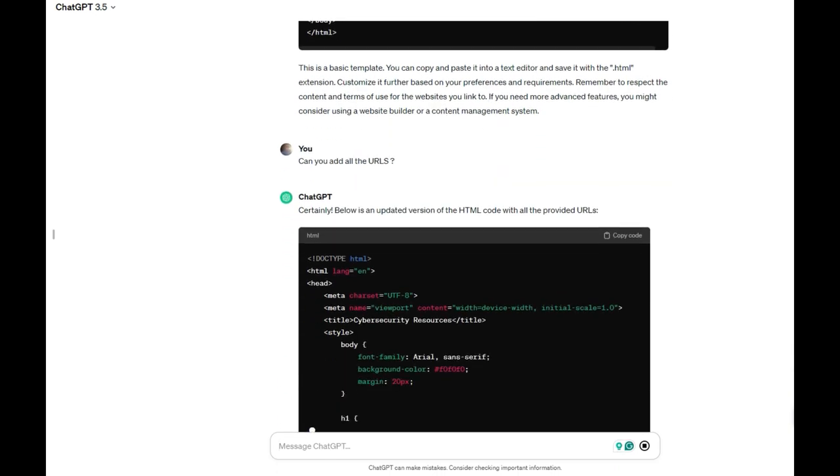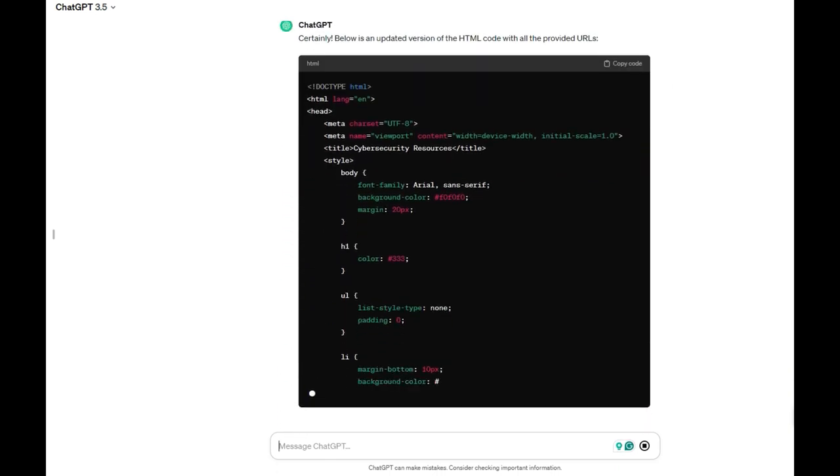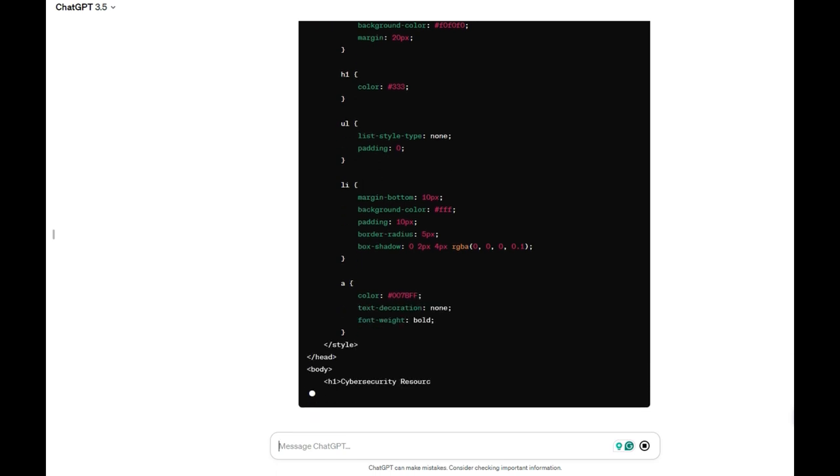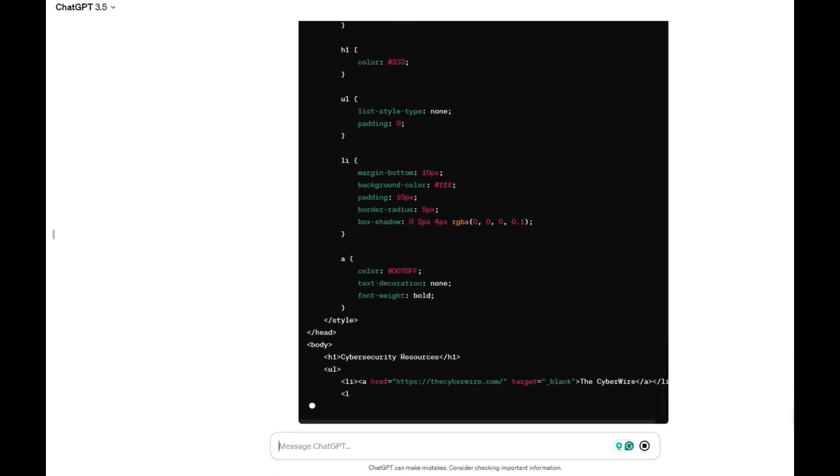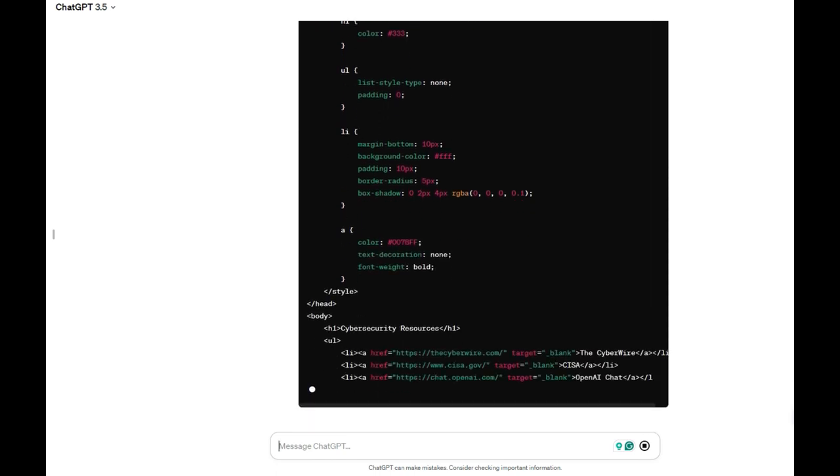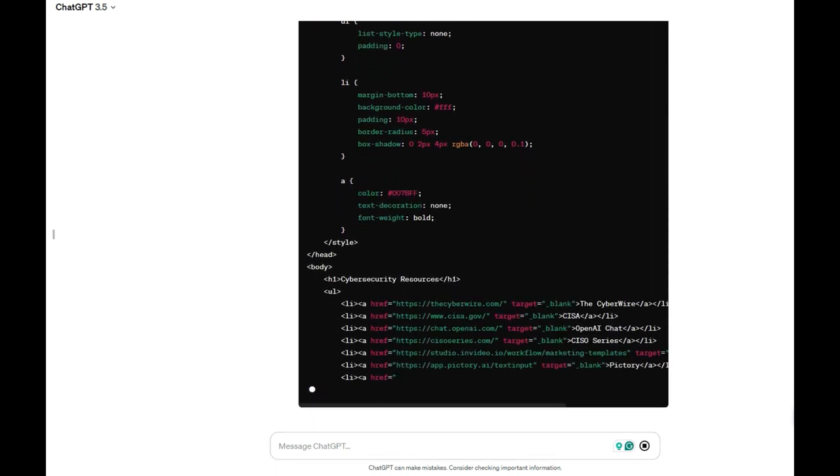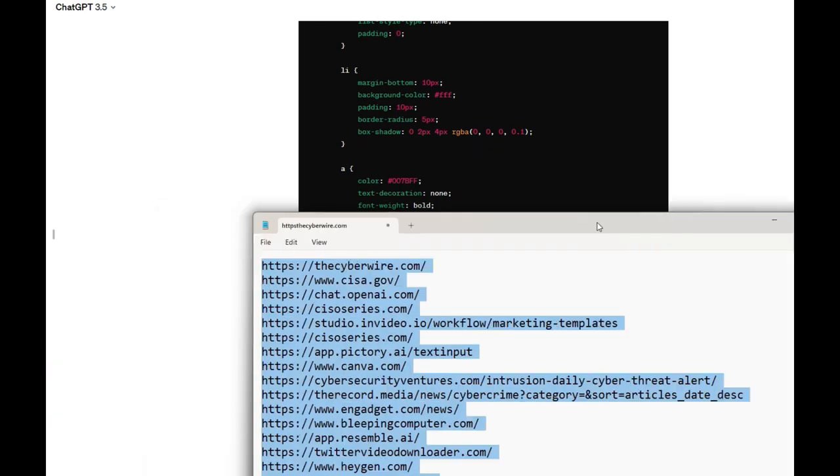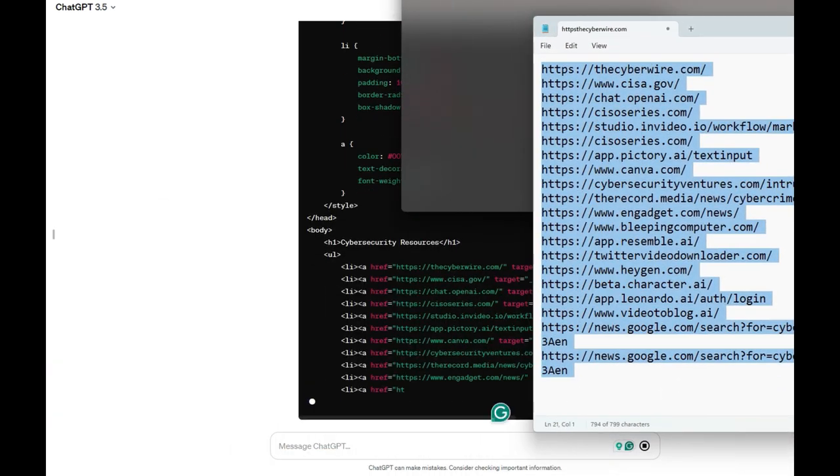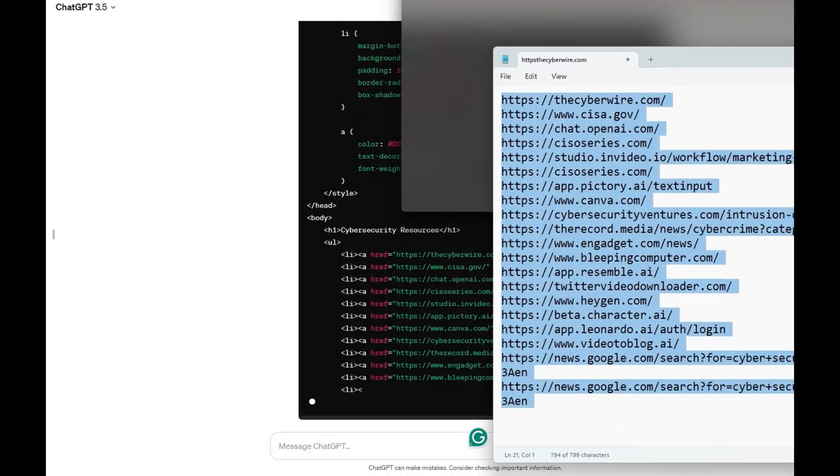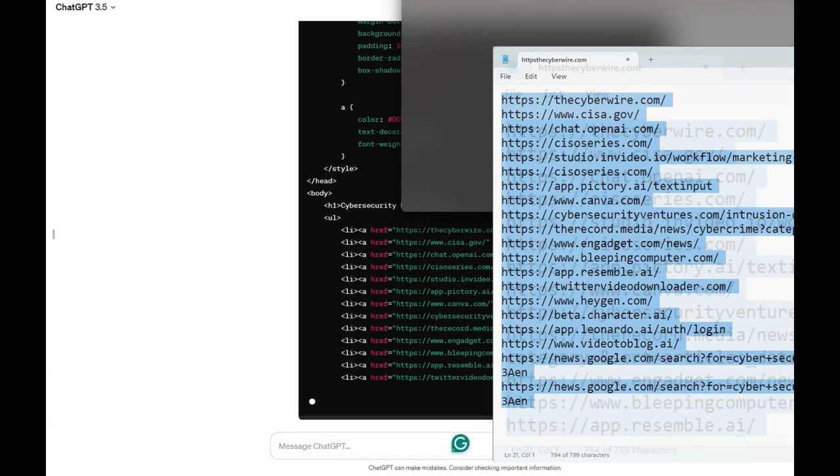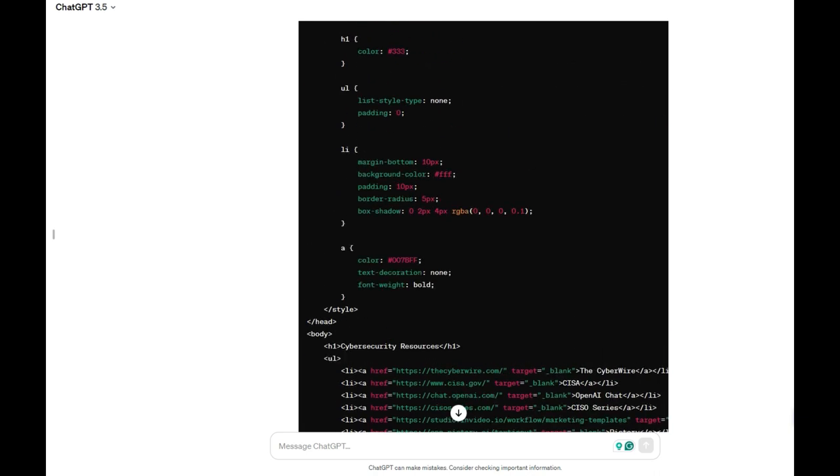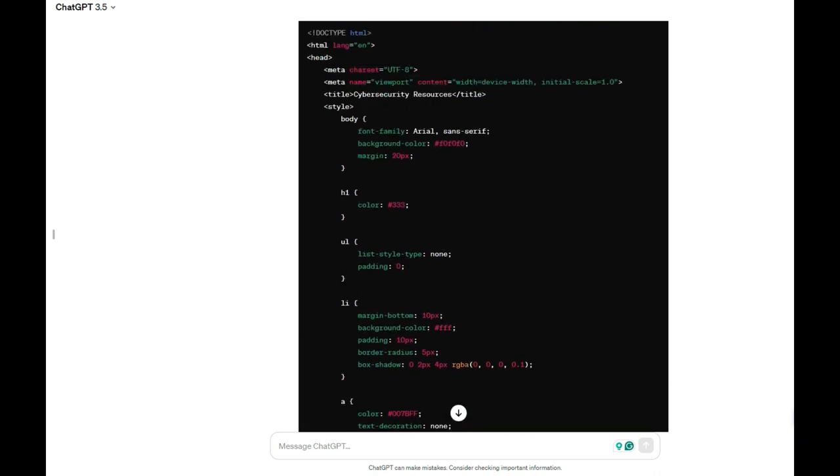All right, there you go. It's putting all the URLs I put in there. You can see one by one it's generating. This is what we provided. So we got the webpage, it's generated.